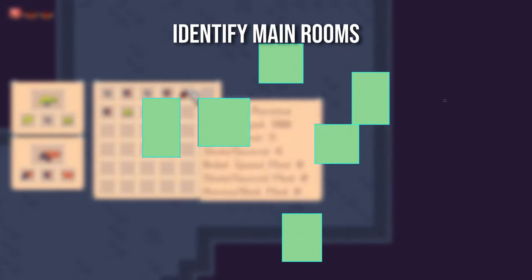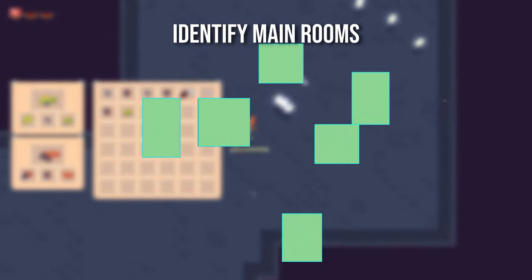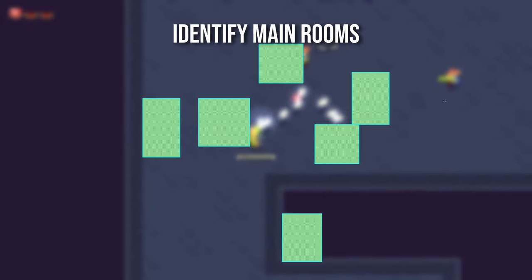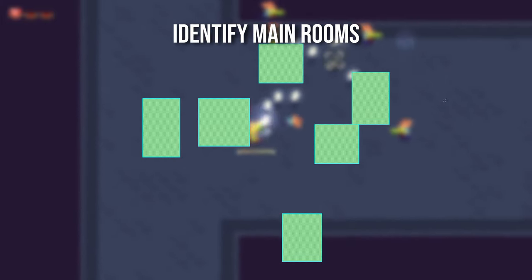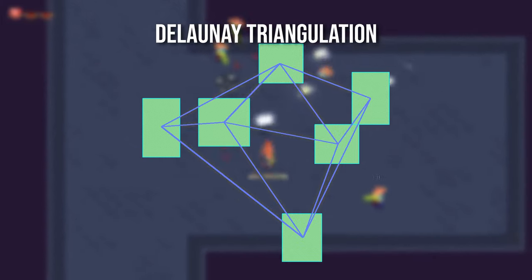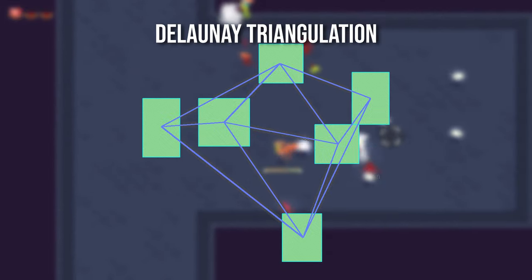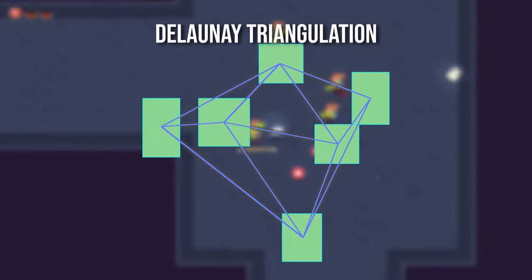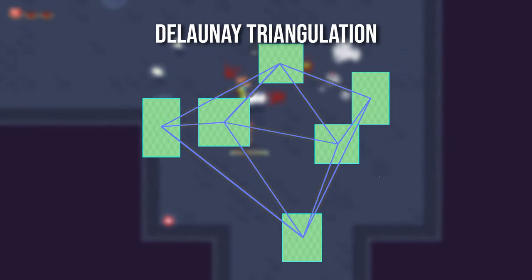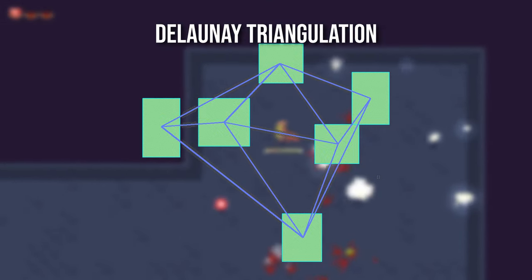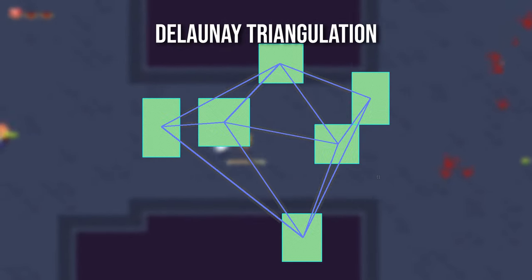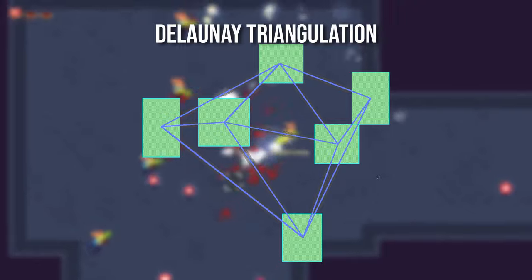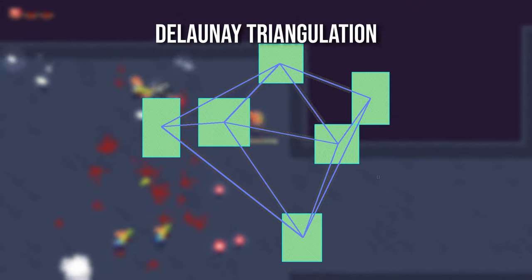Next, identify the main rooms — these are the rooms best suited for your gameplay needs. I simply sorted the rooms by area descending and took the top 30% of those. Then do a Delaunay triangulation between all the main rooms, using the room's center points as the vertices. This part is a bit technical, and I haven't taken the time to learn exactly how a Delaunay triangulation works, but you can probably find a freely available library for this — I used DelaunaySharp.